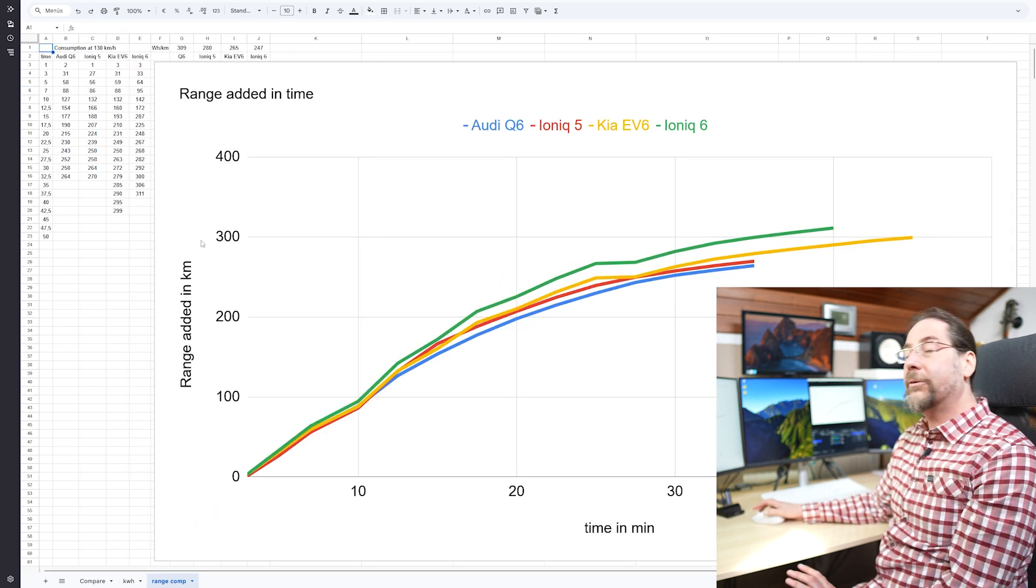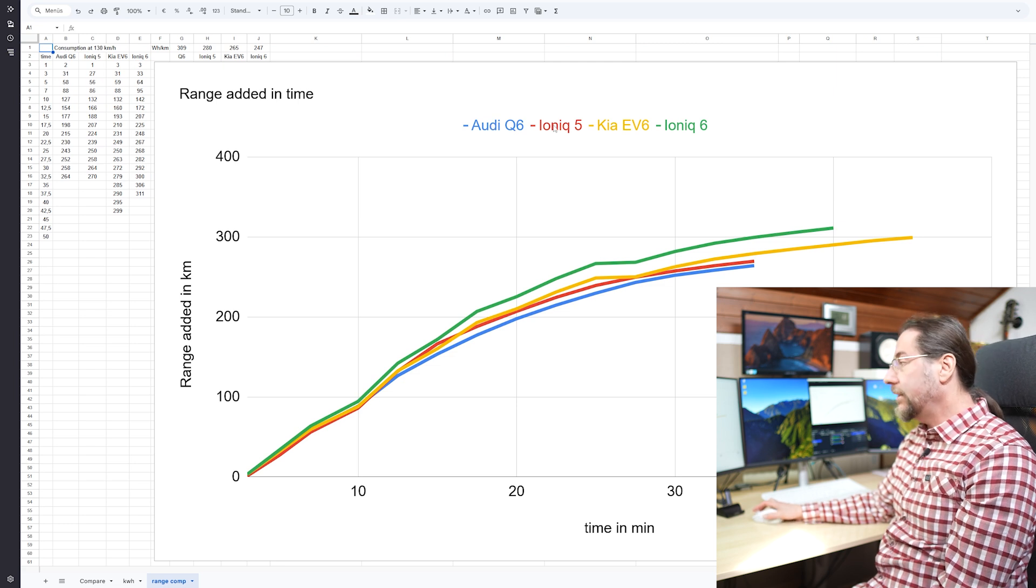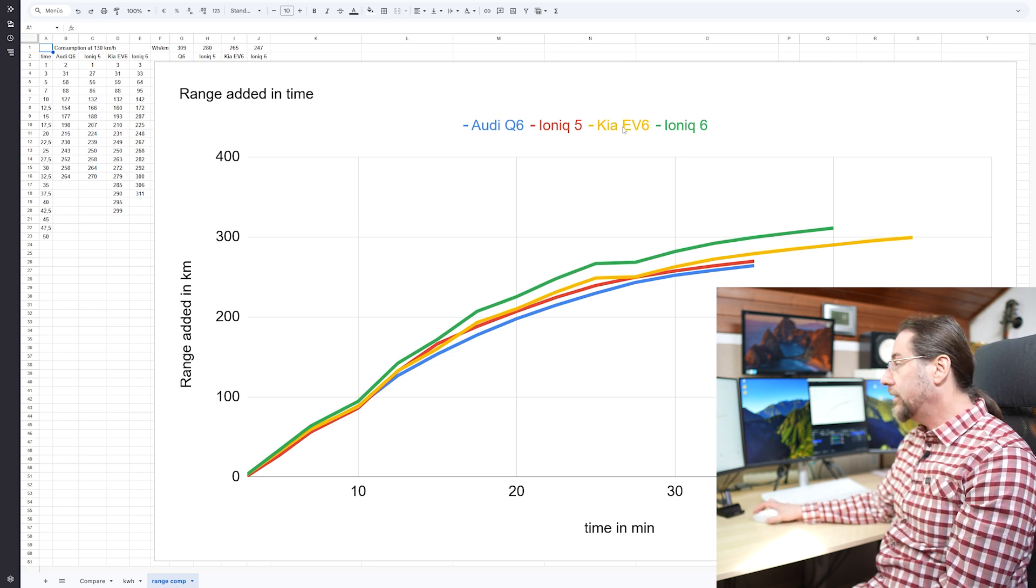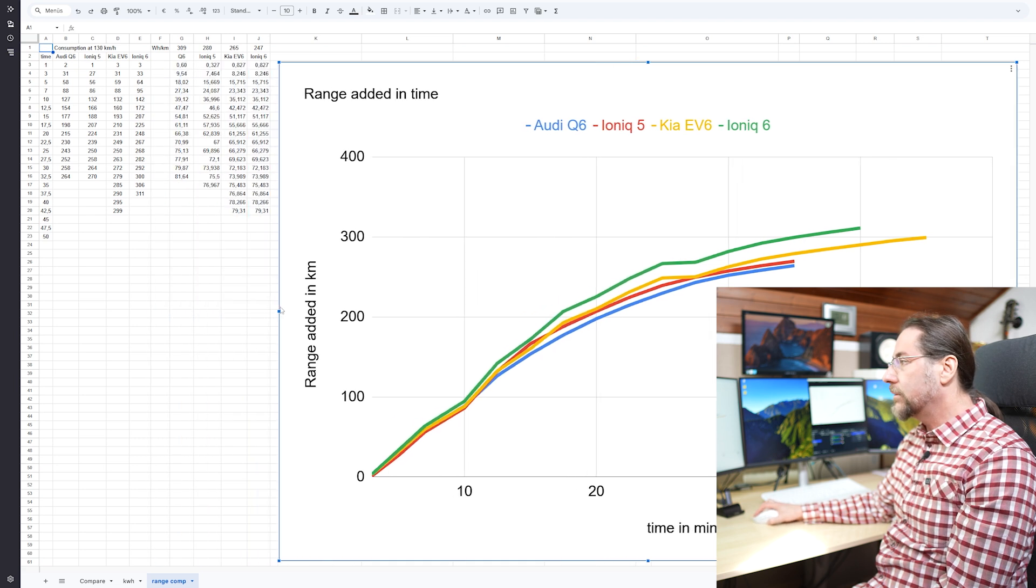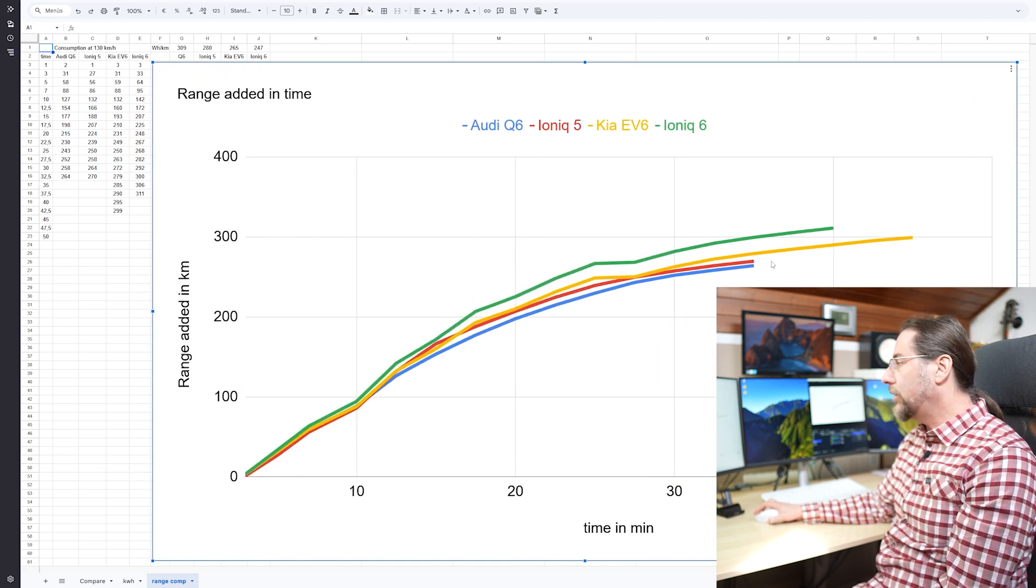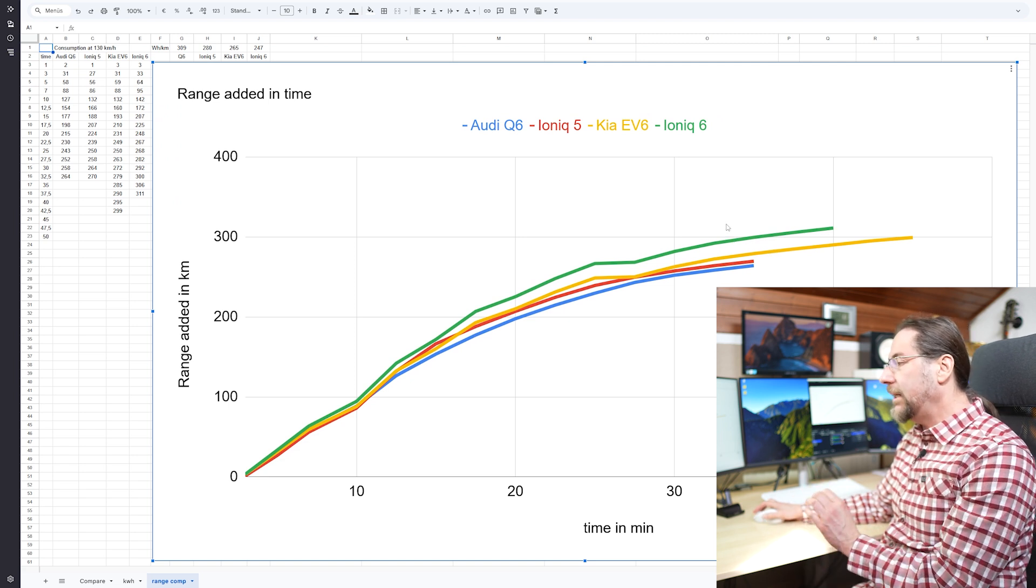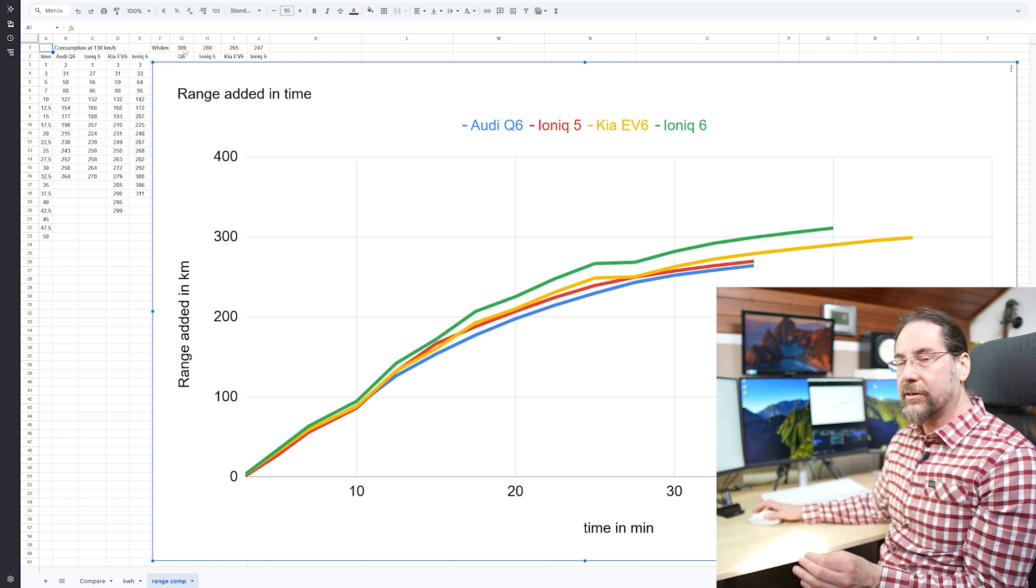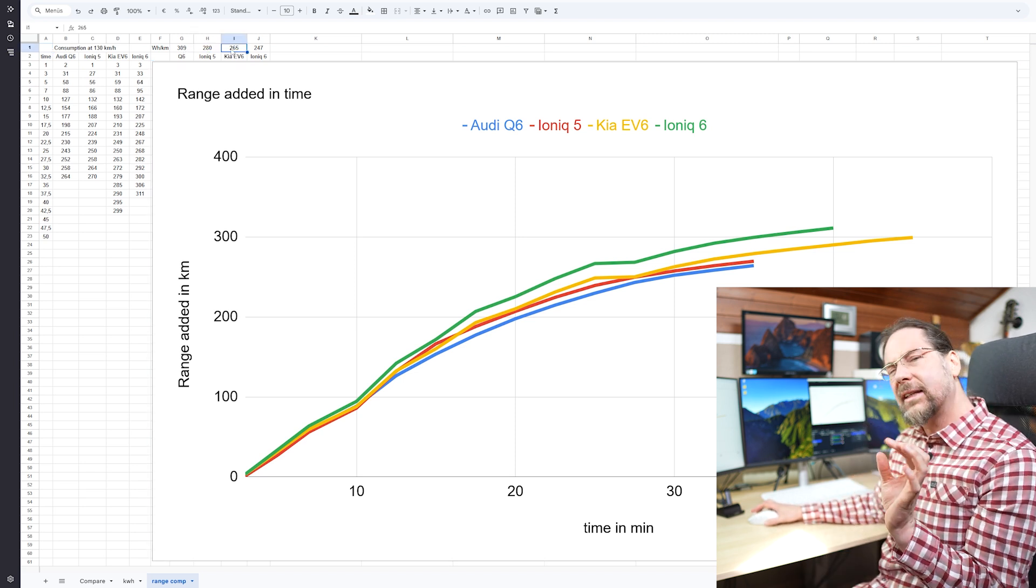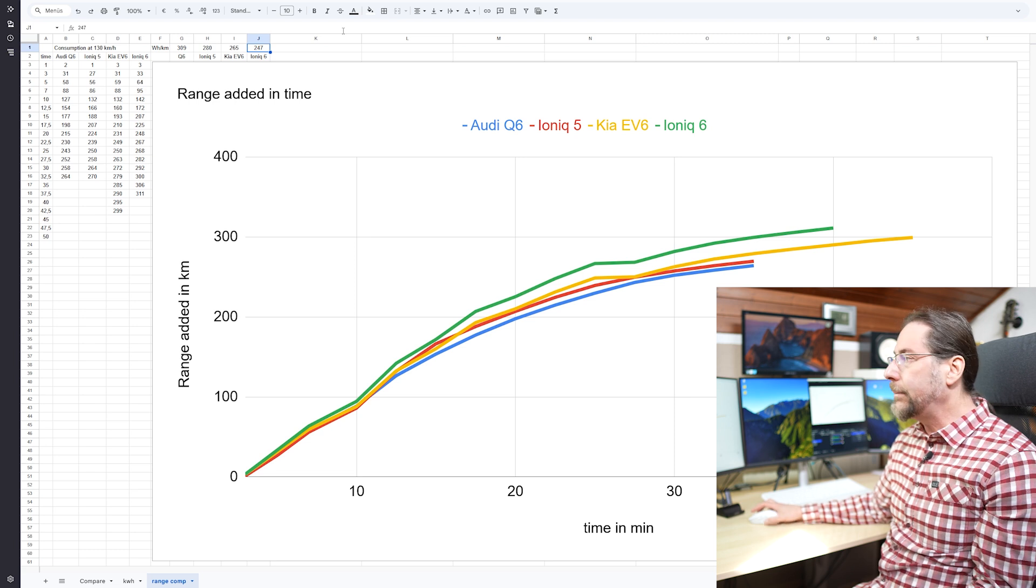But then the range. And here I have different cars. Audi Q6, IONIQ 5 with the new curve, Kia EV6 with the old curve. So for the IONIQ 6 I have the old curve. But this is range added over time. The Q6 has the highest consumption. IONIQ 5 is after that. Kia EV6 is a tiny bit less. And the IONIQ 6 is just way better.